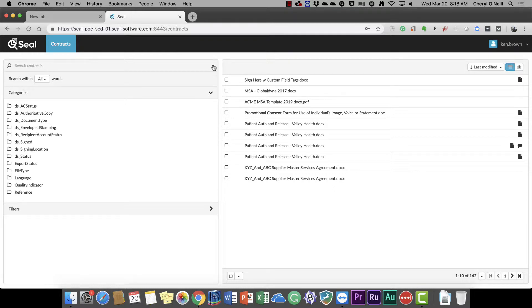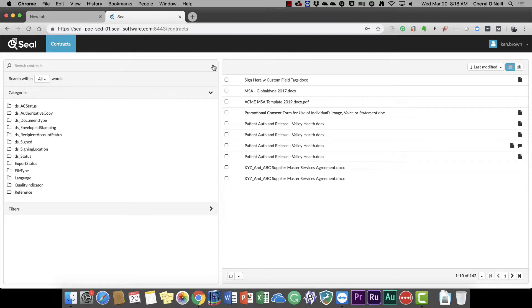DocuSign customers often ask, how can I search across my contracts? This is now possible with DocuSign's fully searchable repository, Total Search, which is powered by SEAL Software.